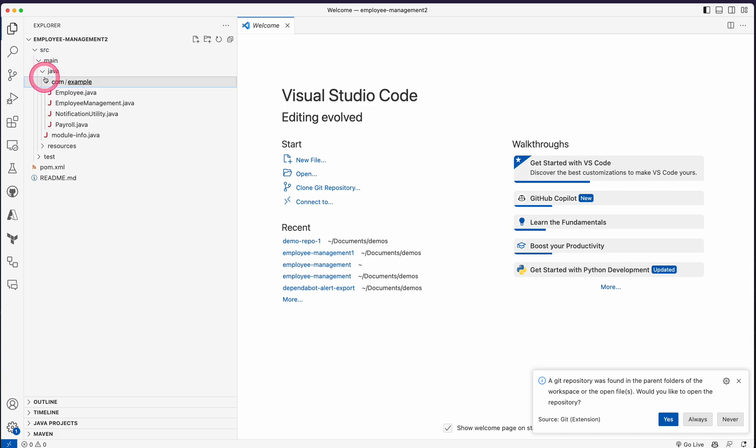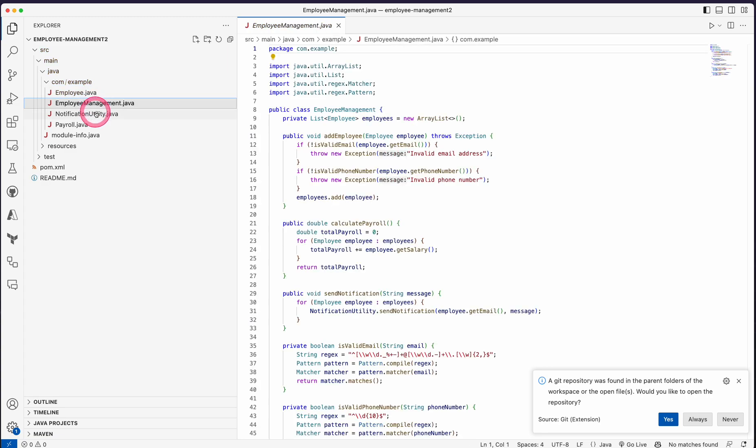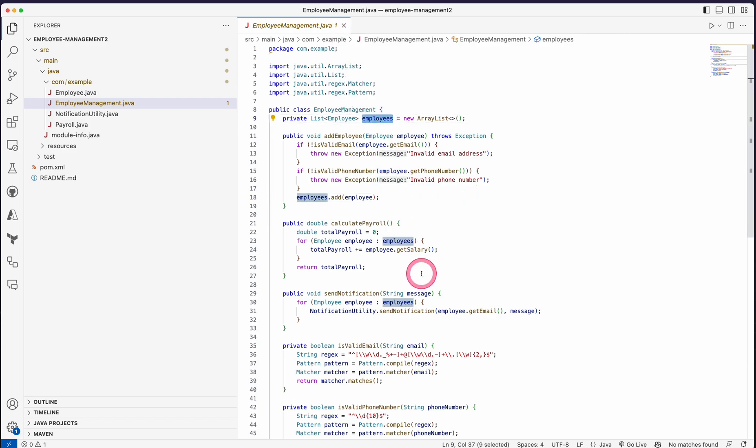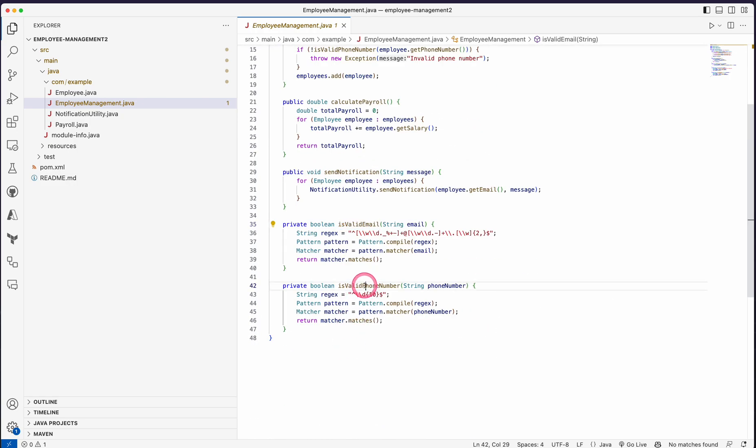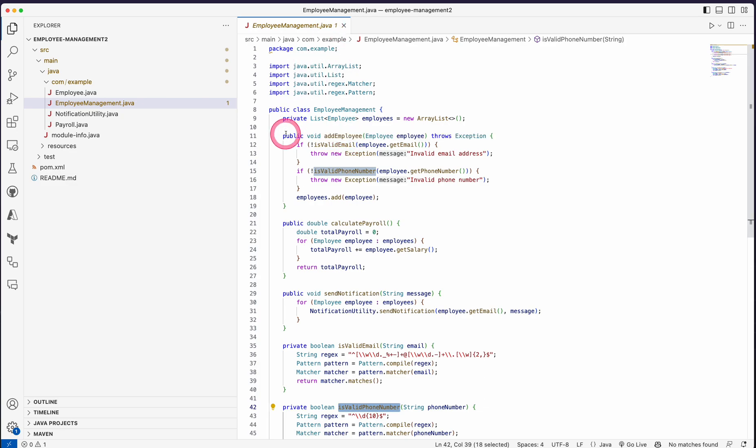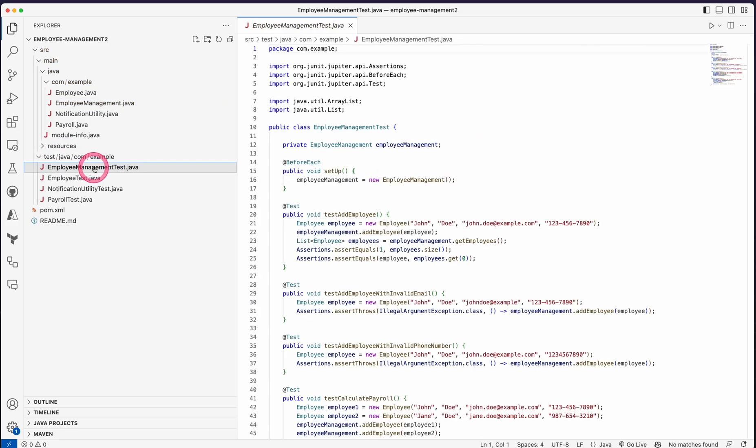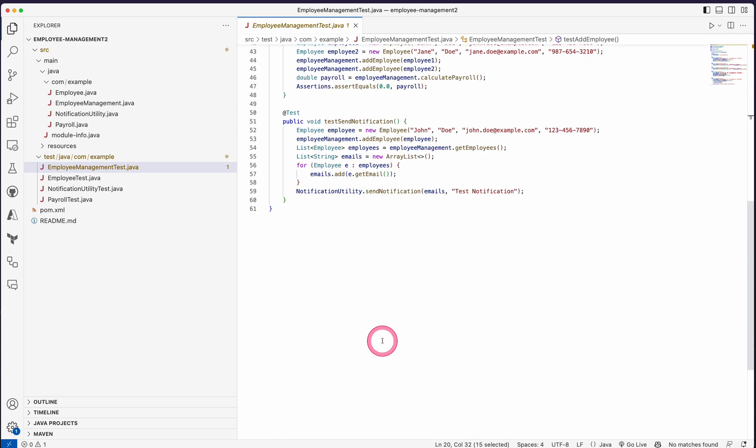The application got loaded here. Let's see how the data is generated. This EmployeeManagement is the class which contains all employees and add employee, calculate payroll, send notification, is valid email, phone number. All these methods which we have asked are added already as part of the employee management class. And if you go to the test, you will see the corresponding test cases against each of the methods.